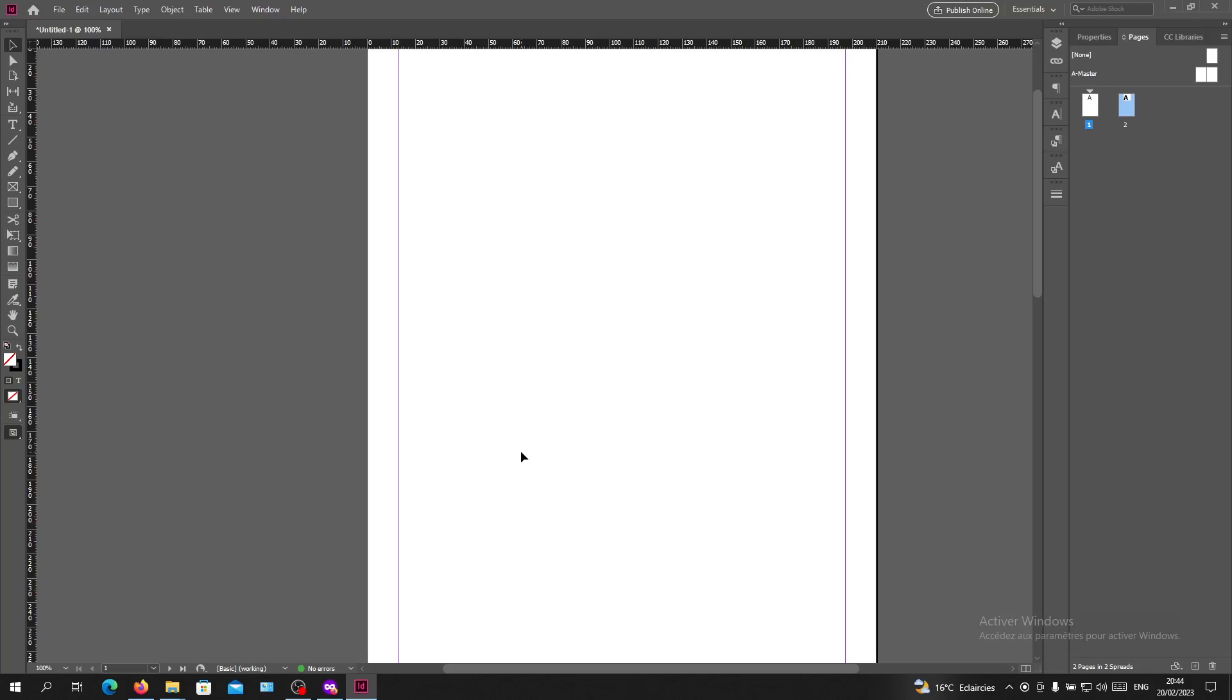Hello guys, and welcome to another tutorial. Today I'm going to show you how to get rid of the blue lines or purple lines from your documents in Adobe InDesign. First, open your Adobe InDesign software and follow these simple steps.